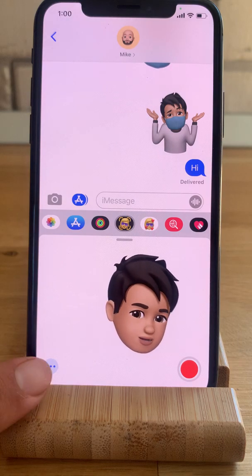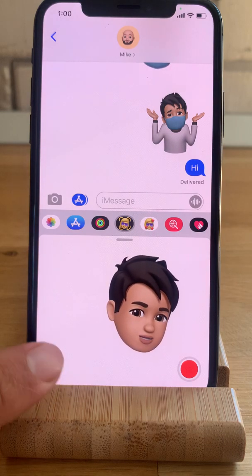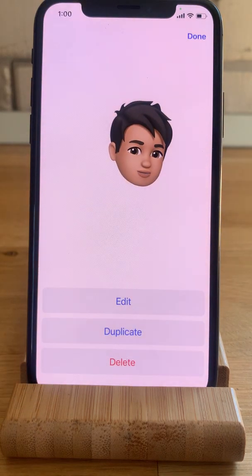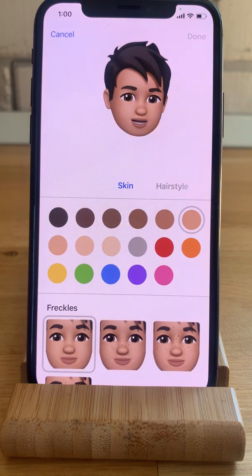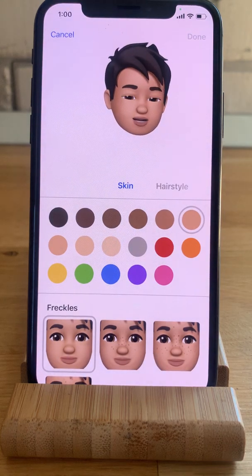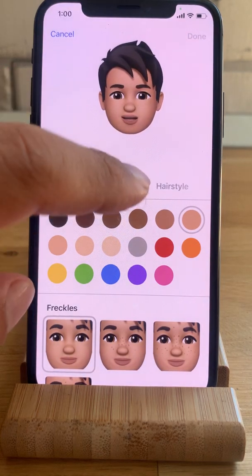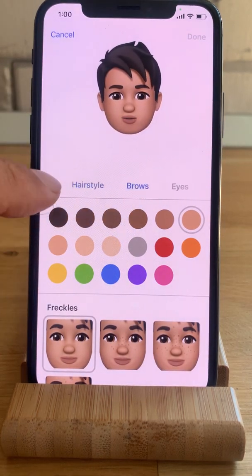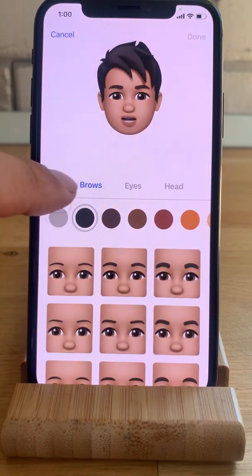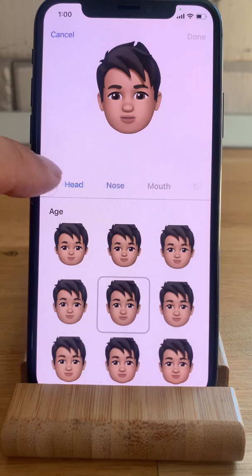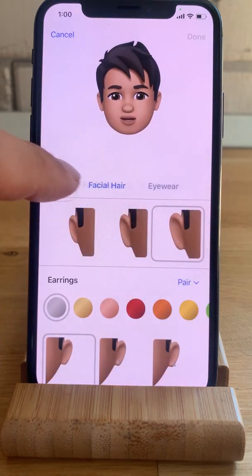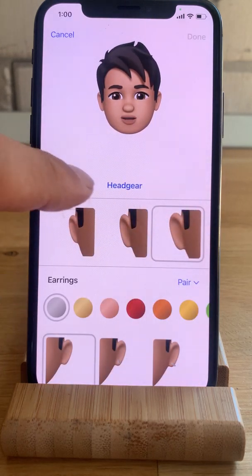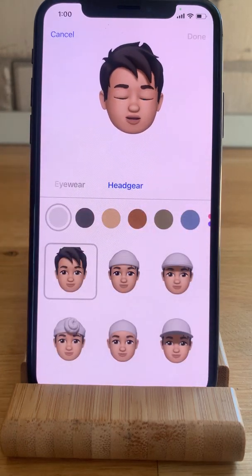...tap the three dots over here to enter the edit menu, tap on Edit, and here I have all the edits that I can do. I have to swipe all the way to the headgear section.